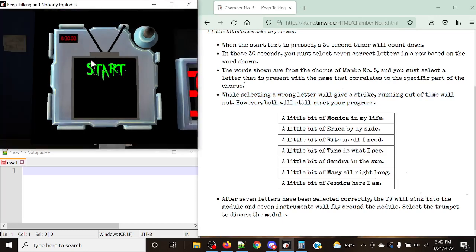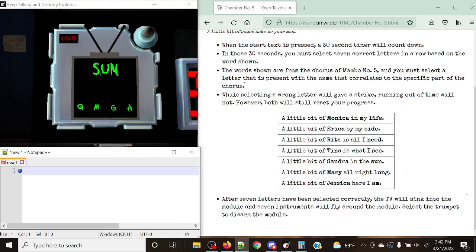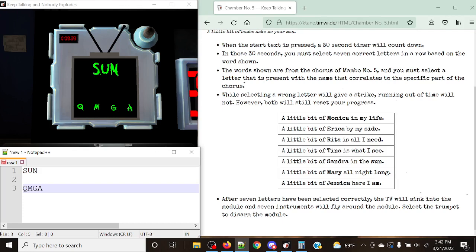And you can listen to the whole rhythm here. A little bit of Monica in my life. A little bit of Erica by my side. A little bit of Rita's all I need. A little bit of Tina's what I see. A little bit of Sandra in the sun. A little bit of Mary all night long. A little bit of Jessica here I am. A little bit of you makes me your man.